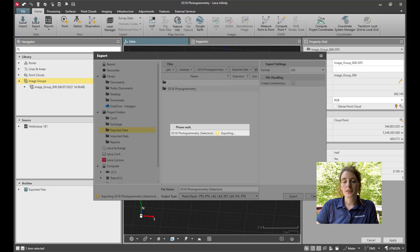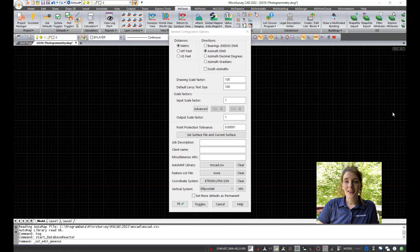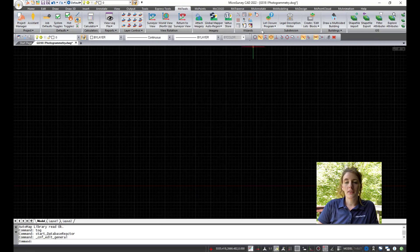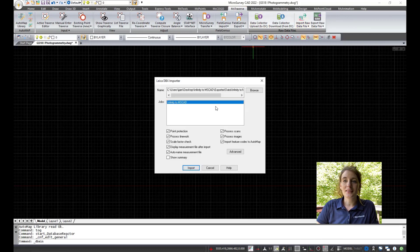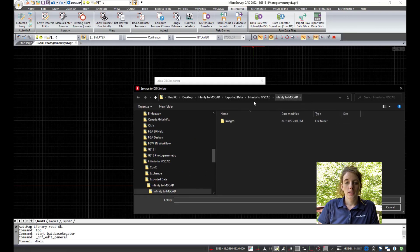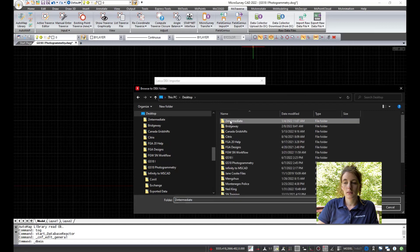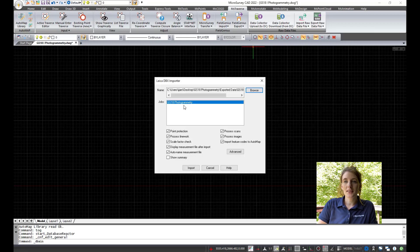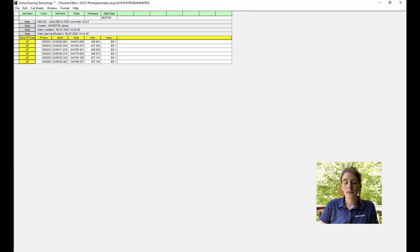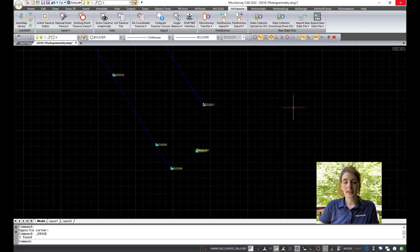Once that is complete, you can close Infinity and open Microsurvey CAD. Here I've created a new drawing and I'm going to import the two data sets generated in Infinity. From the Traverse ribbon, I'm going to click on Import DBX. I'll browse to the proper folder, select the DBX file and import. Here are the points and the line work in the drawing.